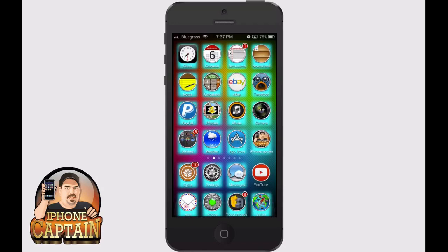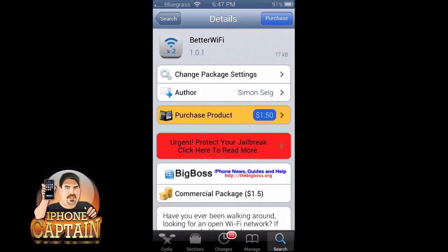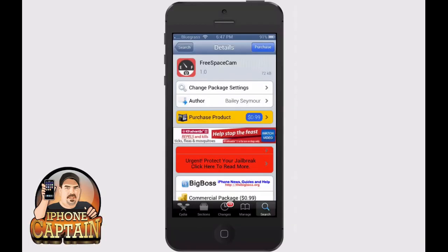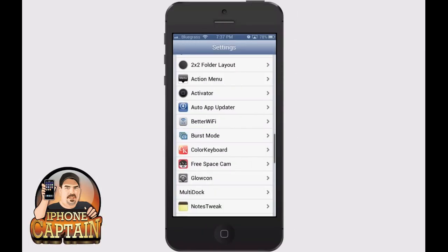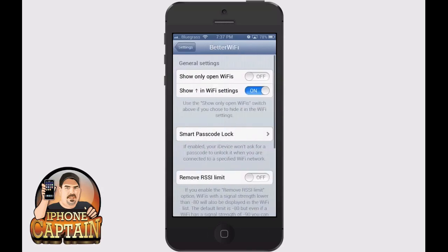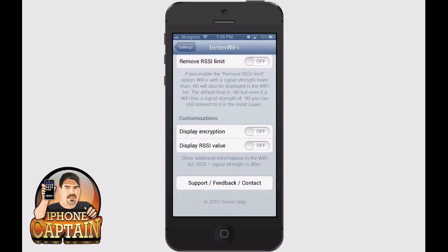If that's something you think you can use, it is free. The next one is called Better Wi-Fi and it's available for a dollar fifty in the Big Boss repo as well. Better Wi-Fi has a lot of different good features — it will display the Wi-Fi connections available to you, and you can set it to show all the open ones that aren't locked. You can also have it display encryption and all kinds of things.